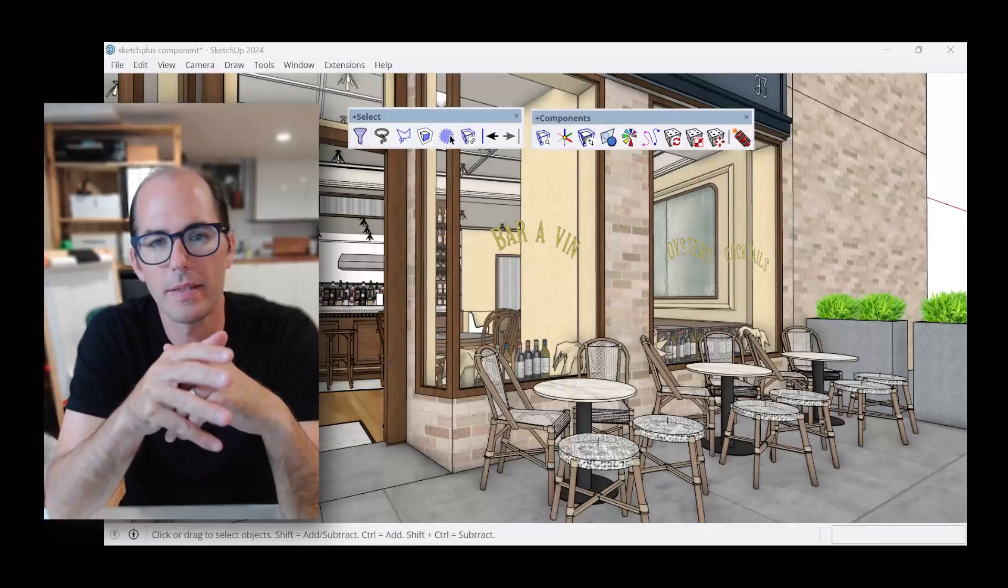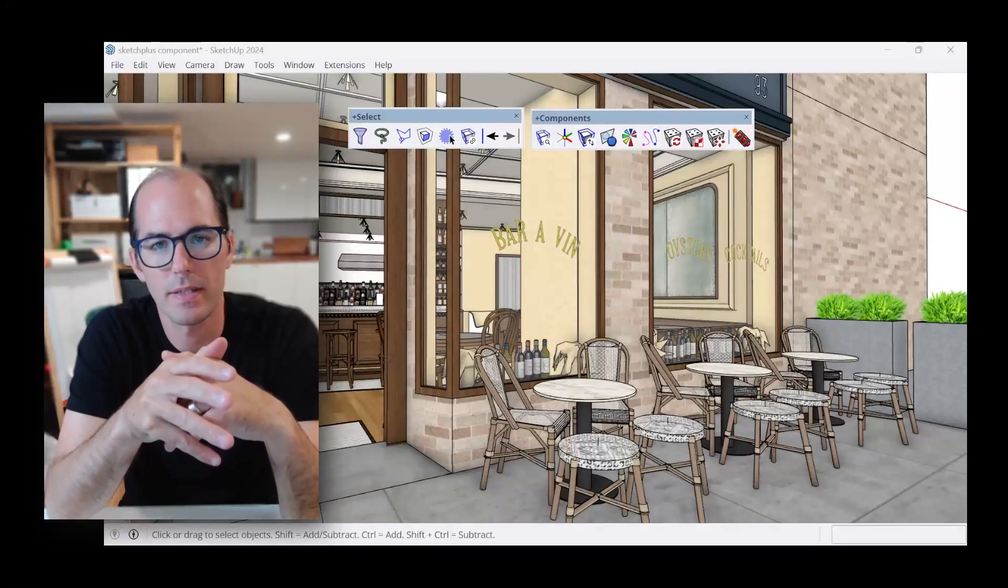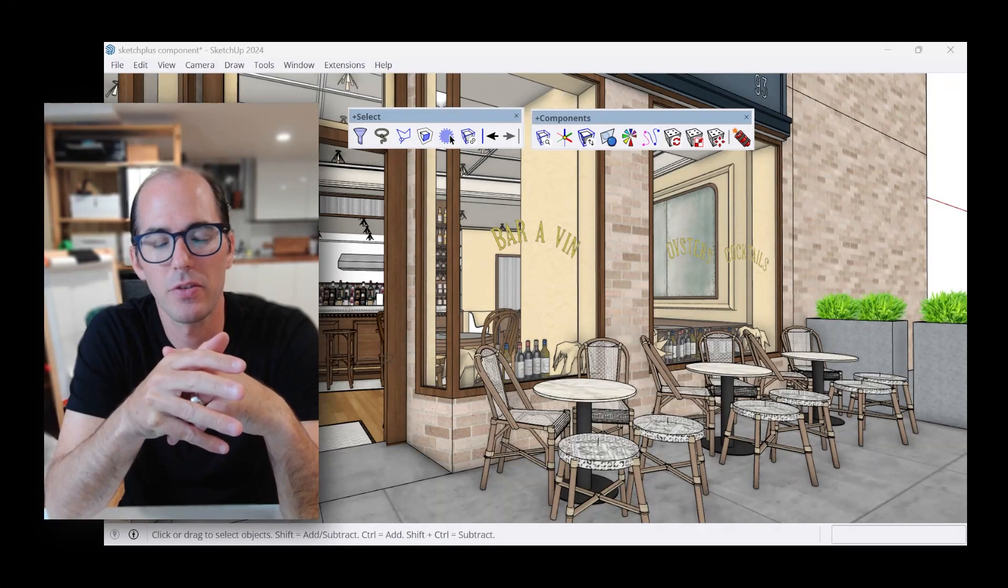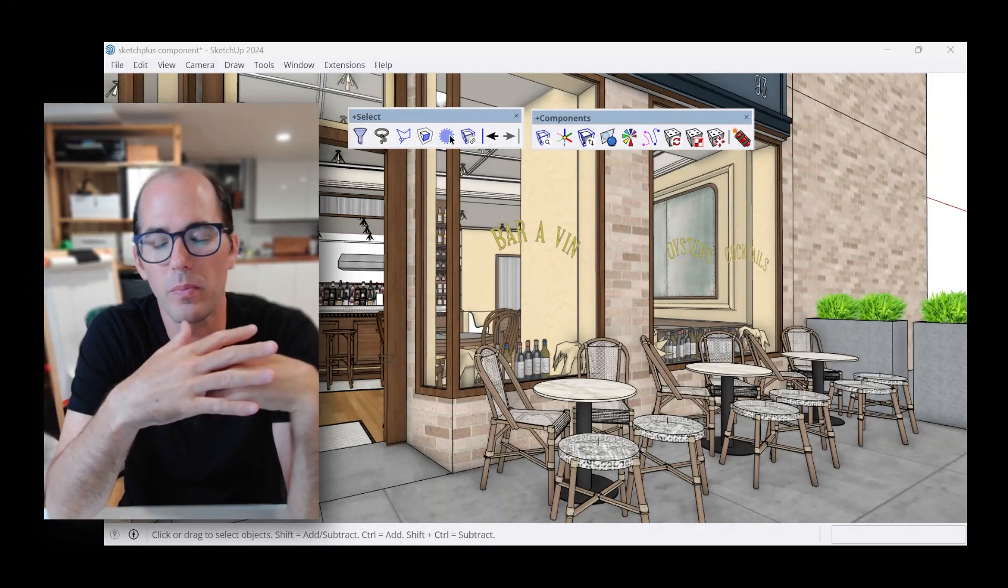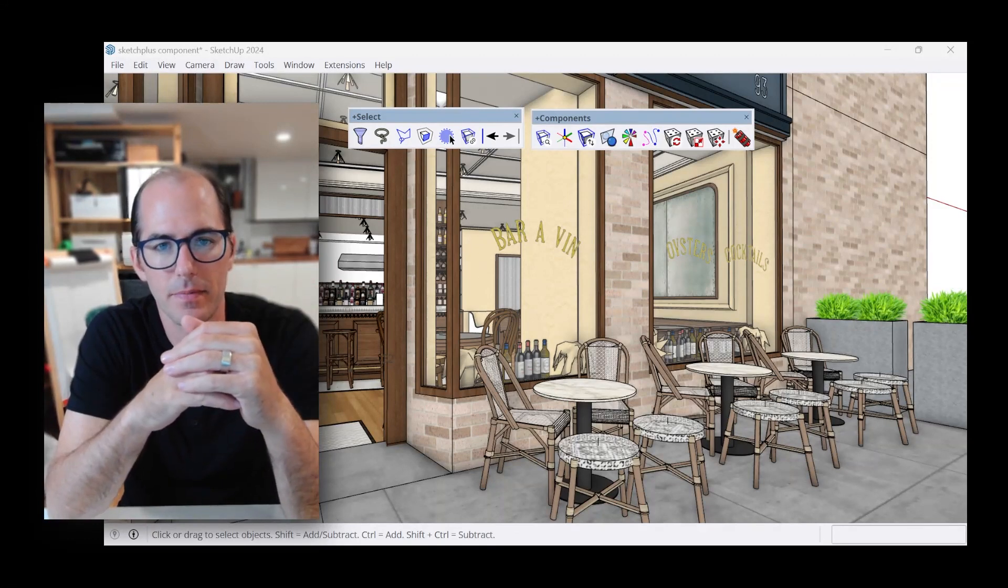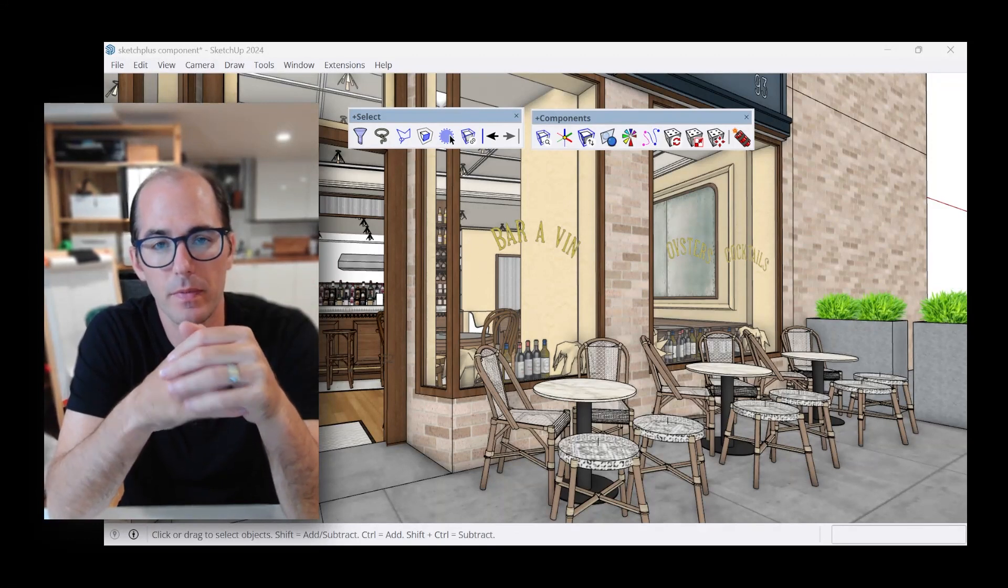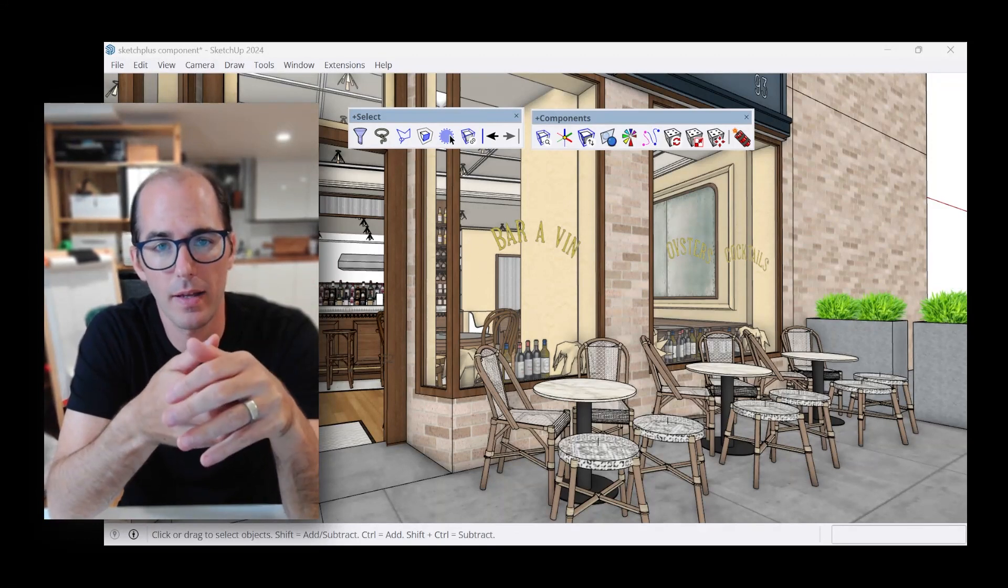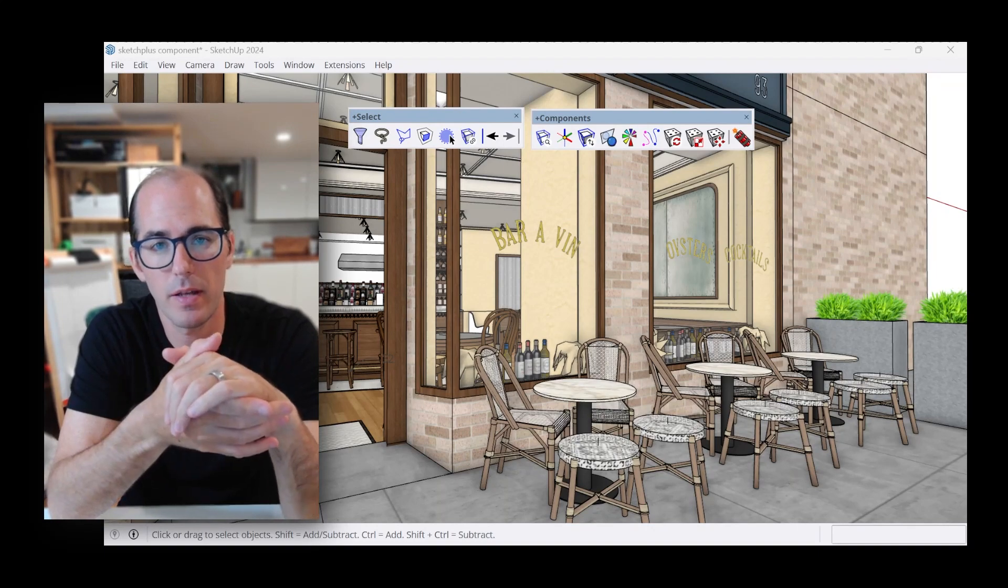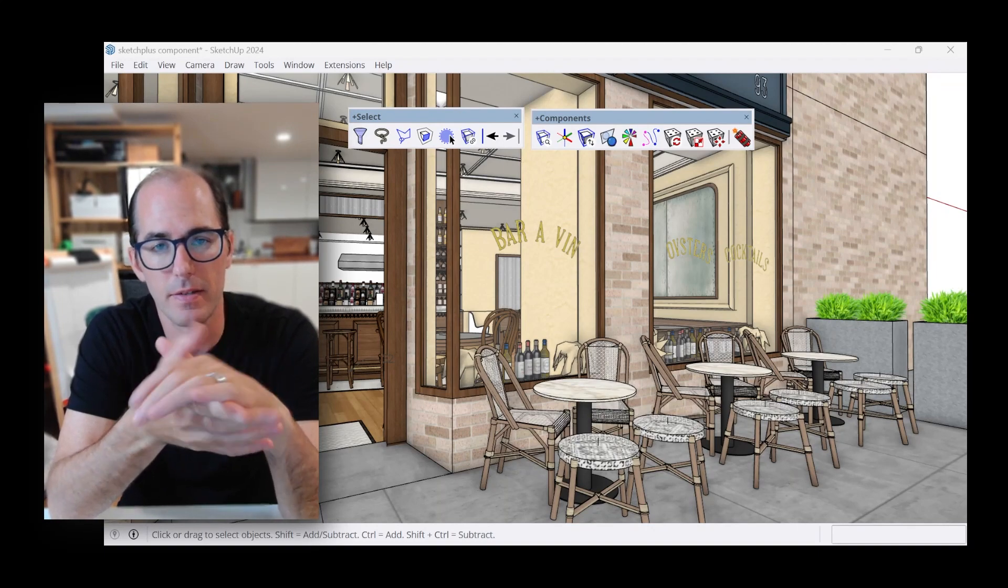Have you ever tried replacing components in SketchUp only to find that you've moved them completely off of their axes? Well, let's take a look why and then how we can use Sketch Plus to fix this.